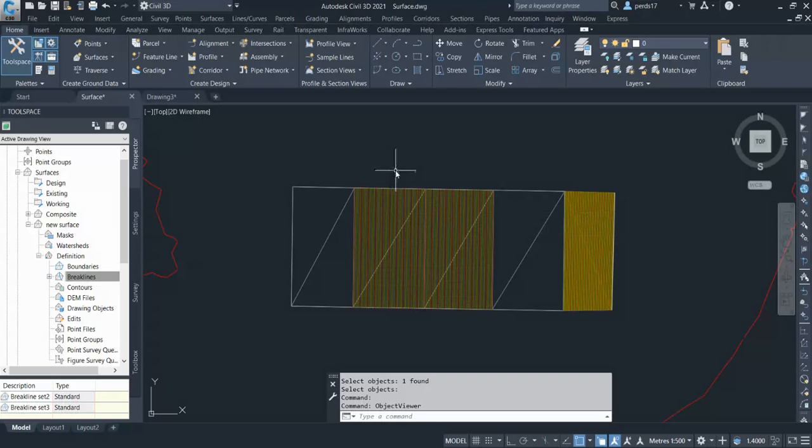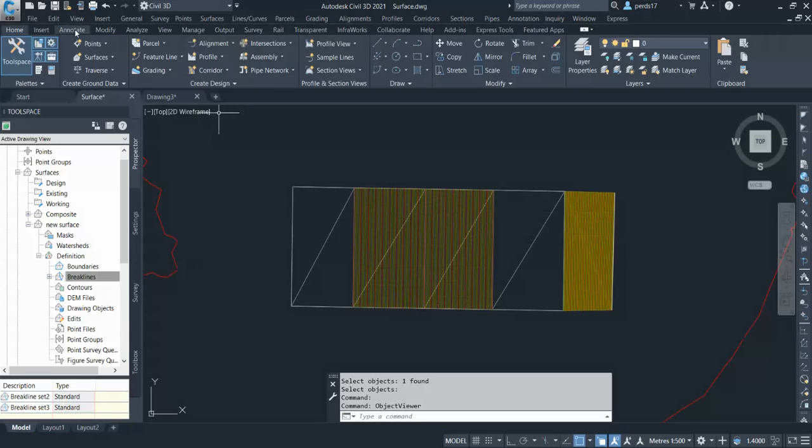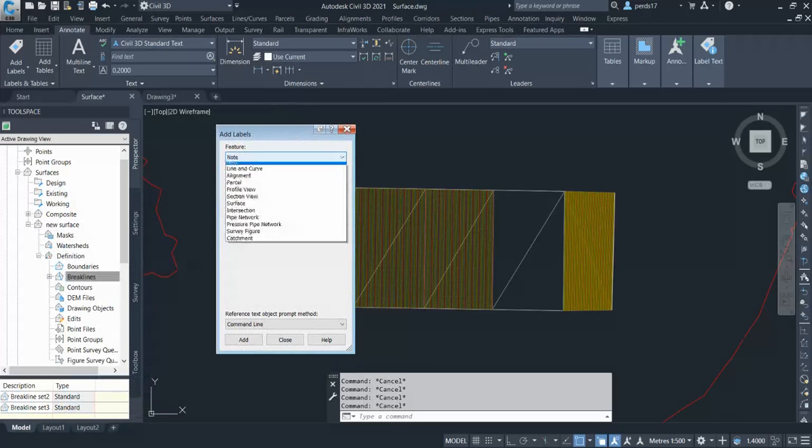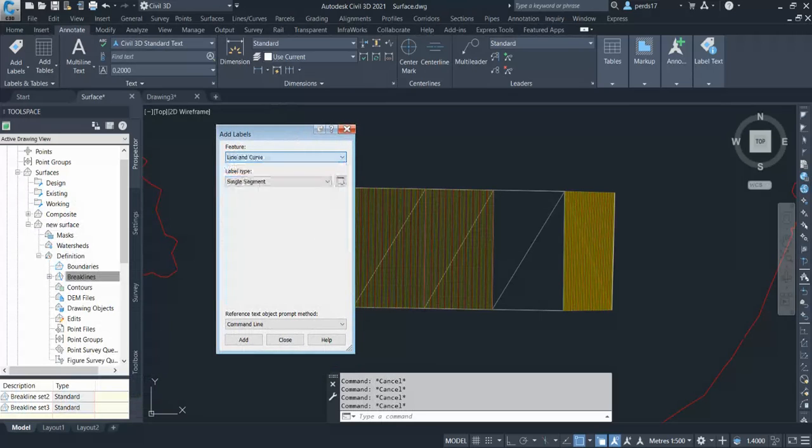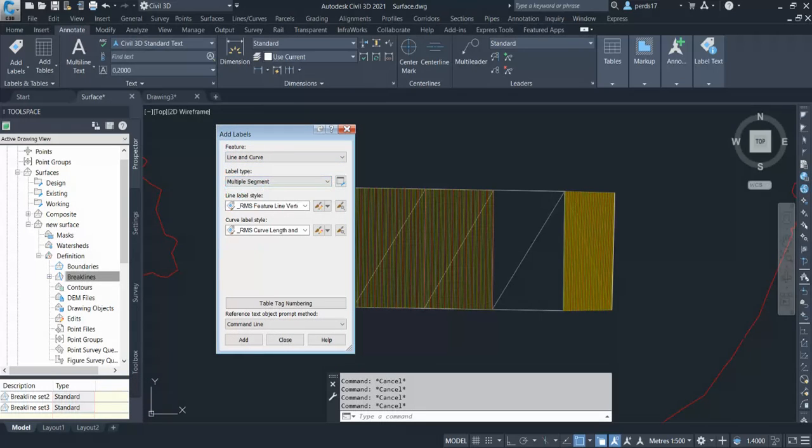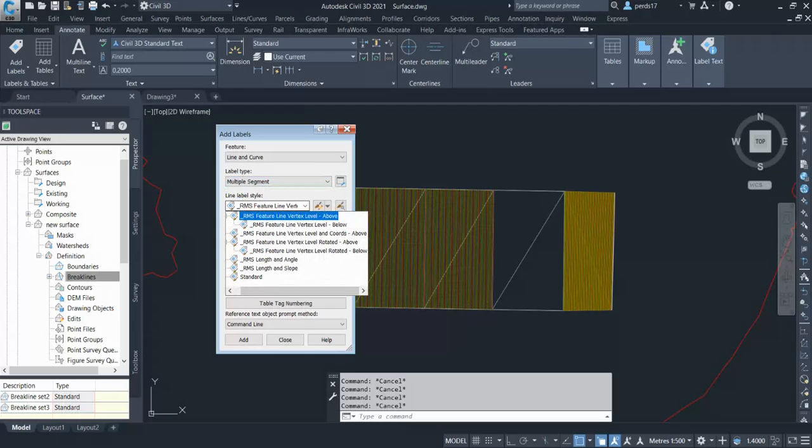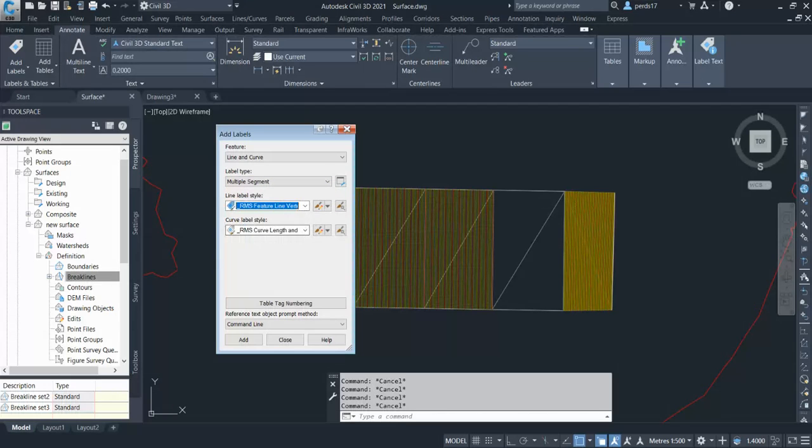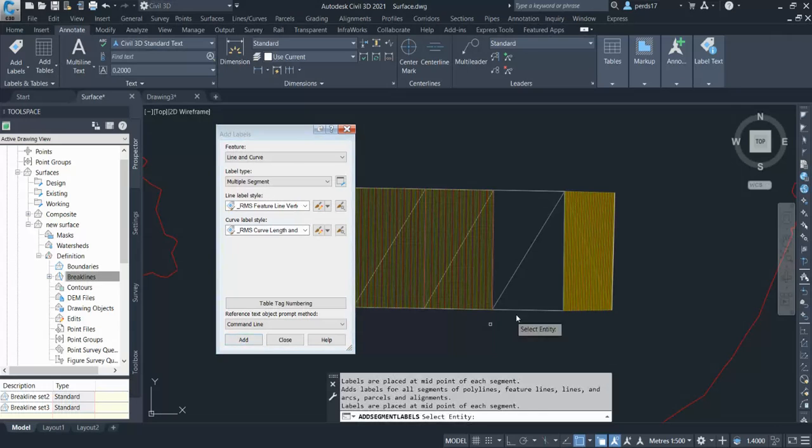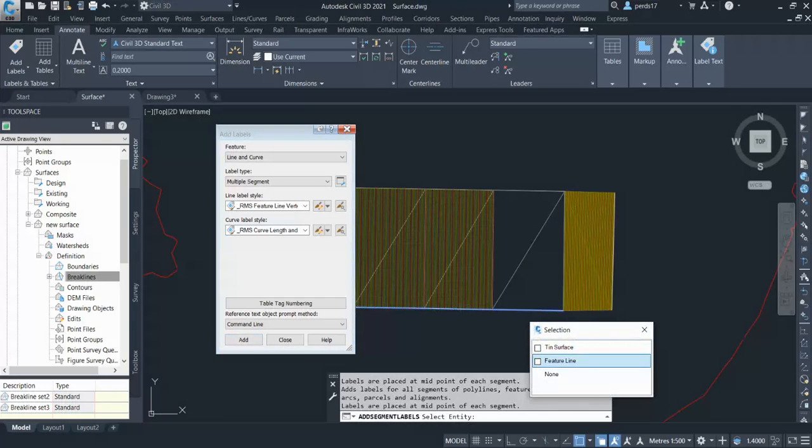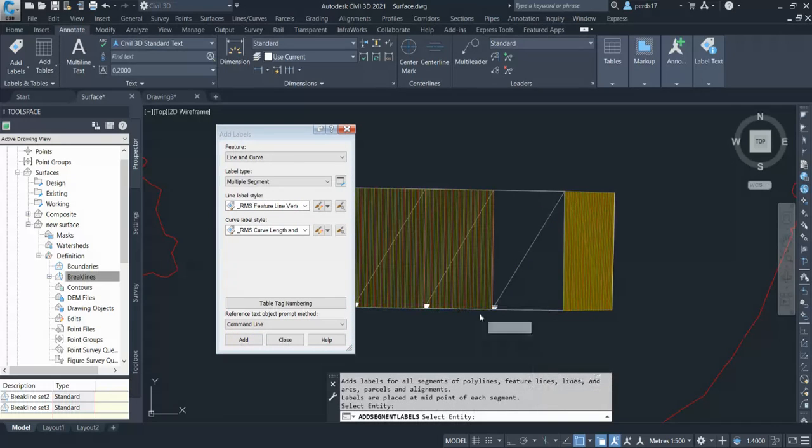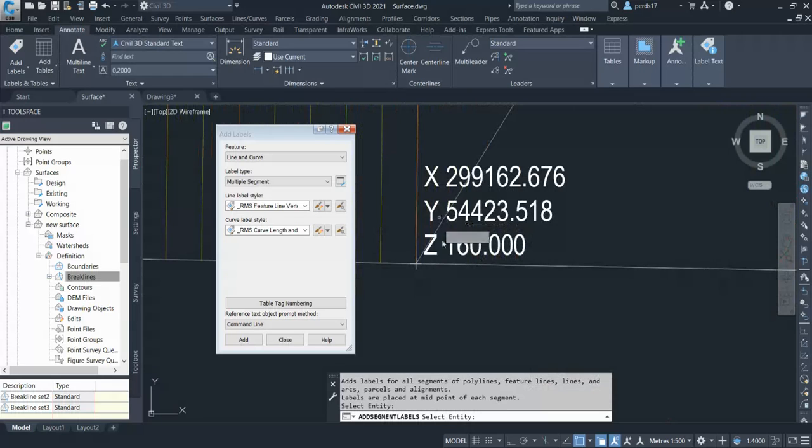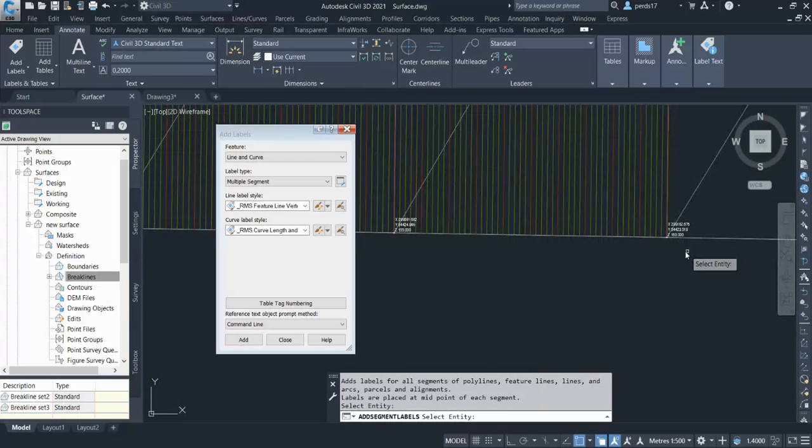This is the use of breaklines. You can also give the labels, annotate the levels to surface. Go to the annotation, go to the add labels here, select the line and curve, select the multiple segment. Here you can have various options. If not, you can create also. And just click OK, select your feature line. You can see you can give them label X, Y, and Z.